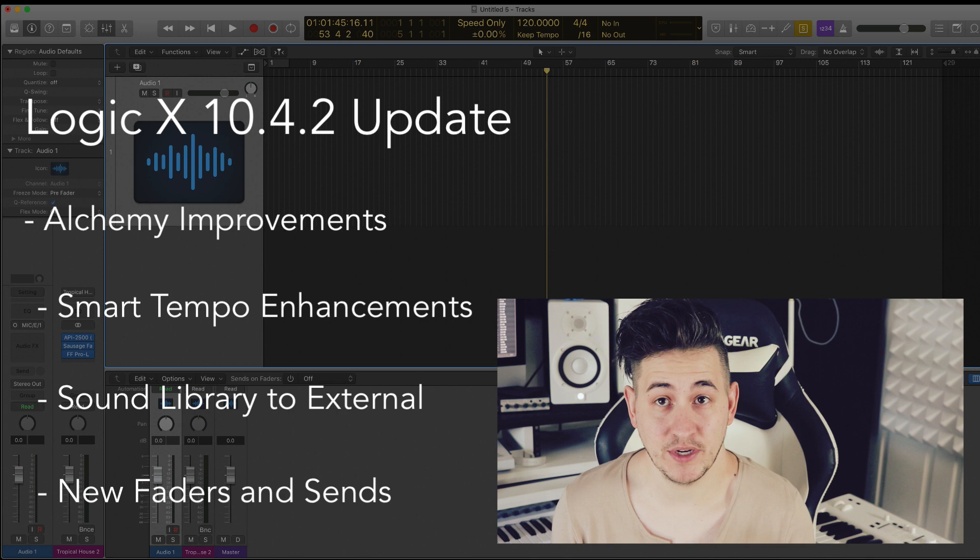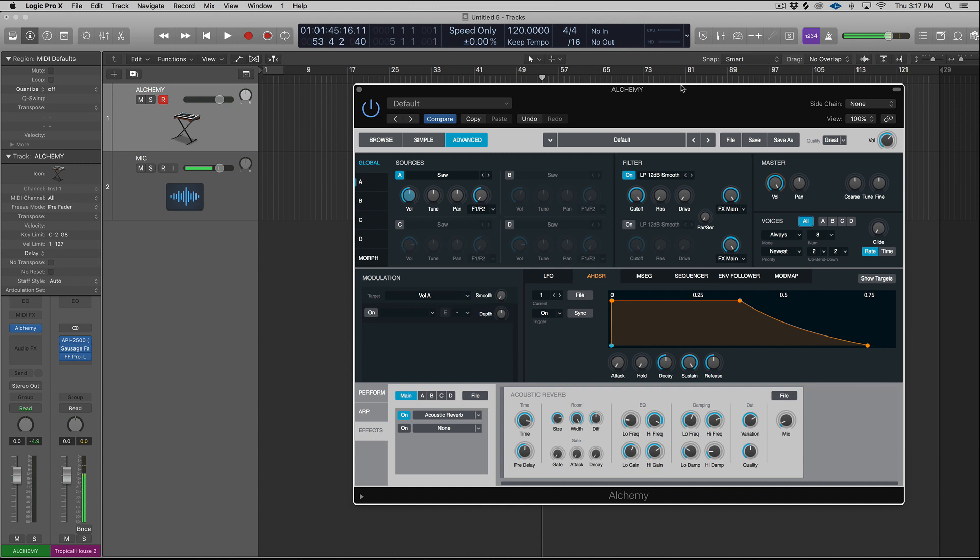All right, so first up, we're going to check out the update features in Alchemy. So these are huge, I think for anyone who makes hip hop, pop, EDM, whatever type of genre you make, because you like working with samples more than likely. So dragging and dropping and working with samples in Logic hasn't historically been easy. It's still not the best. Ableton's way better at handling that task. But the new update to Alchemy makes it a little bit better.